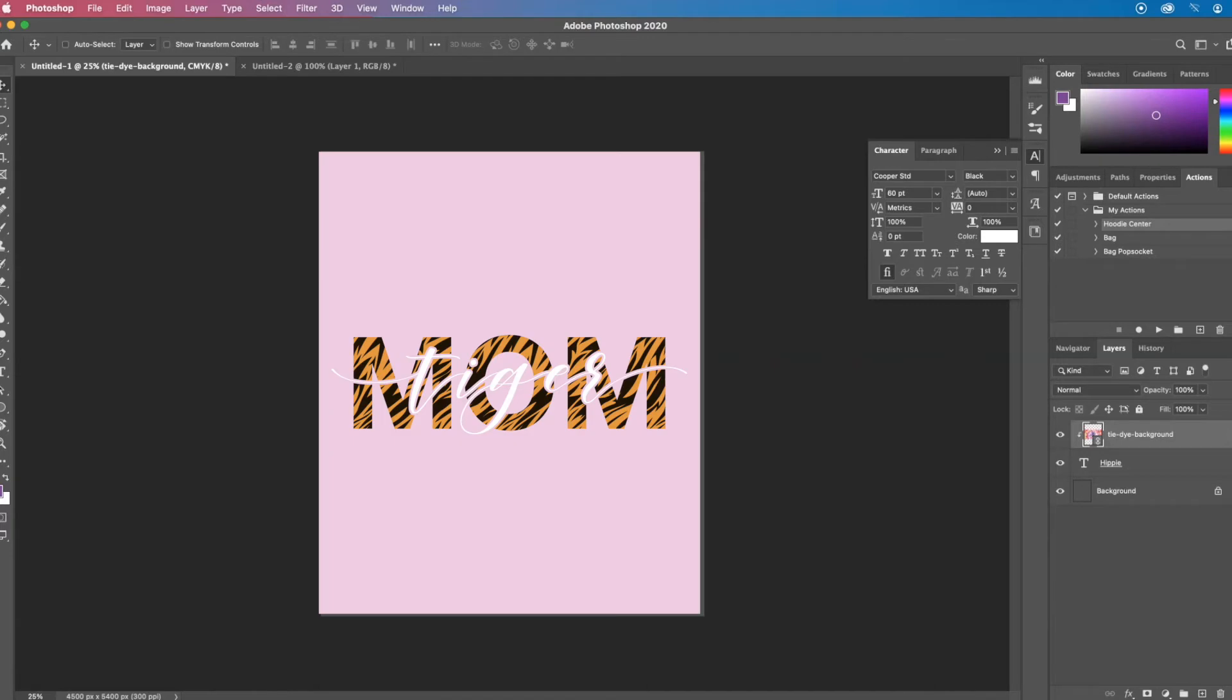Now let's do another way that uses a seamless pattern. So for example, an animal print that repeats over the letters. And this one's going to use the pattern feature in Photoshop, but you could also do this with a clipping mask.